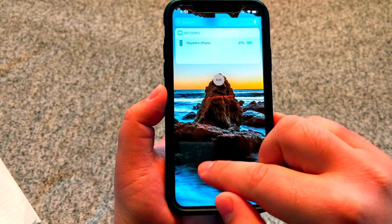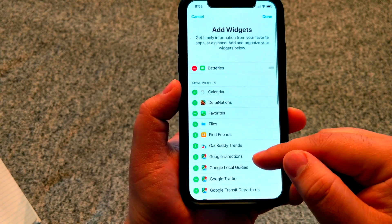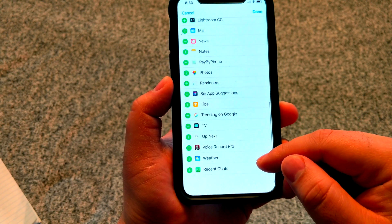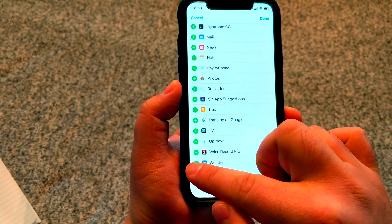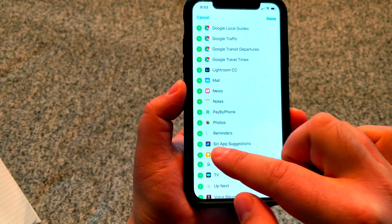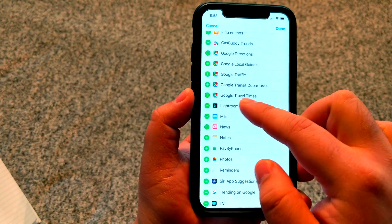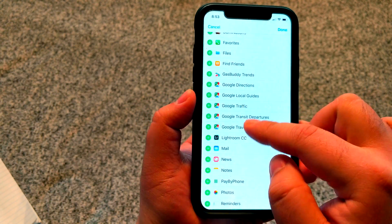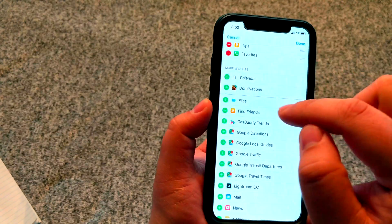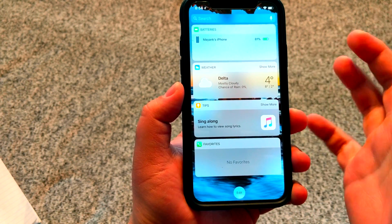To add an additional widget, all you have to do is press edit again. For this example, we're going to select the weather widget, the tips widget, and your favorites for your iPhone. When you press done and go back, it'll show you all the different information available from the widgets you've selected.